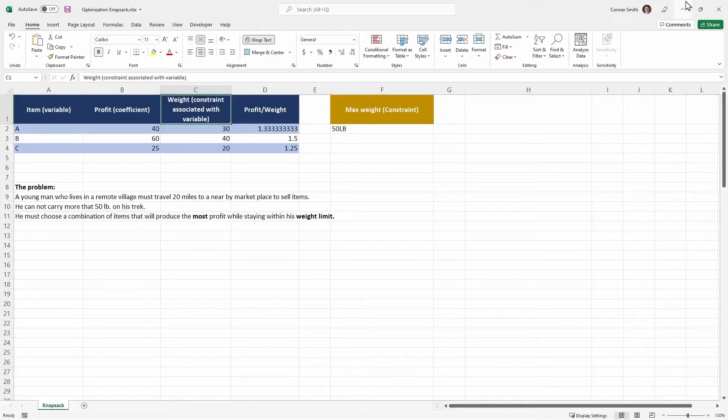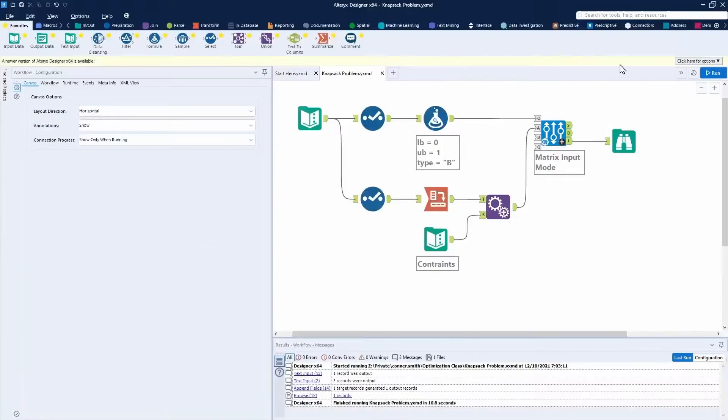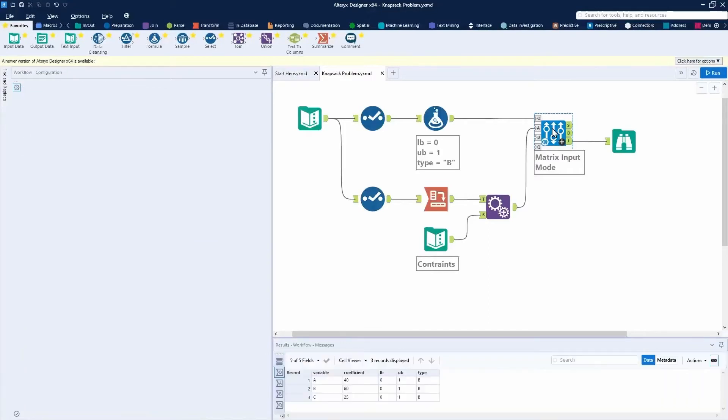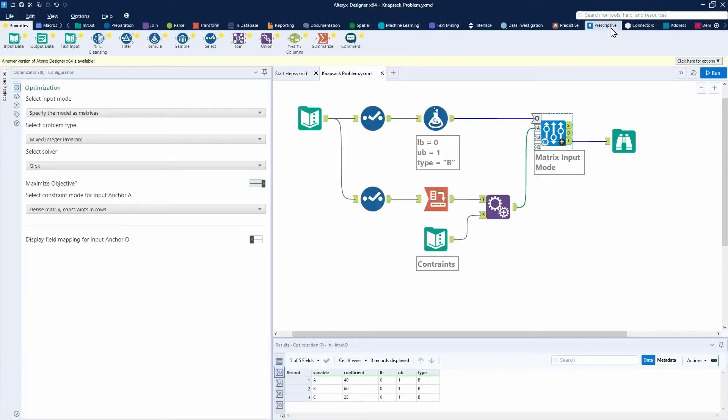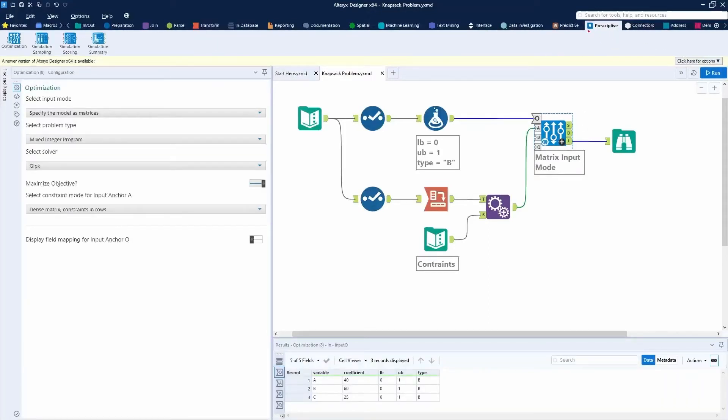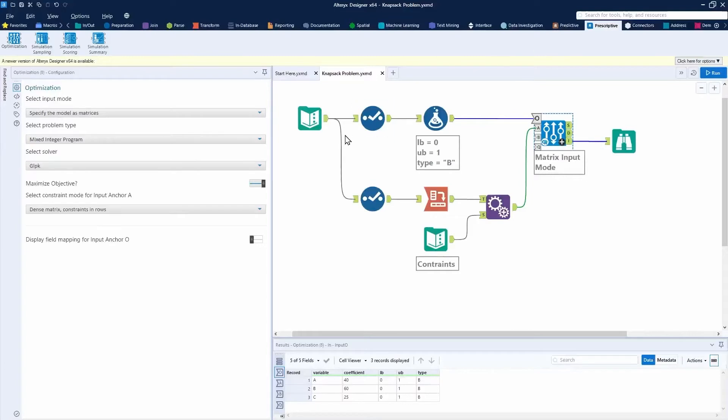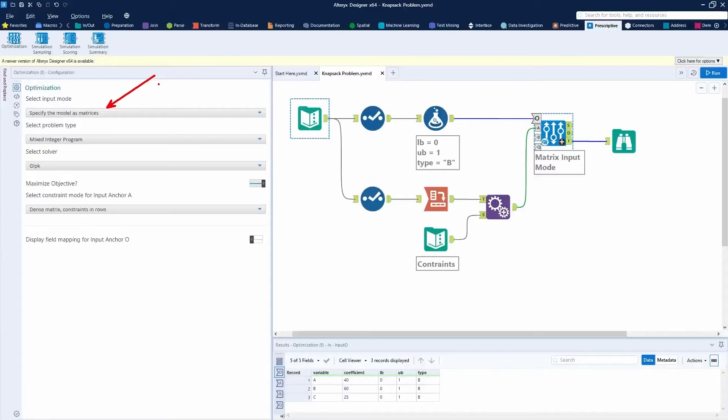Let me flip over to Alteryx and I'll introduce you to the optimization tool itself. It is going to be available under the prescriptive tool palette, the first tool there, optimization. There's a lot of configuration. I'm not going to cover all the configuration. I'm basically going to just use the default configuration that's available here. We're going to use the input mode. We're going to specify the model as matrices.